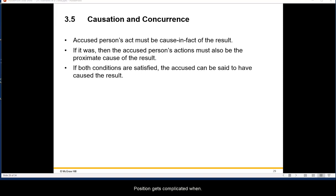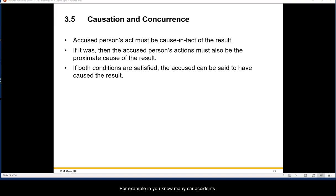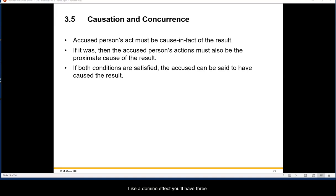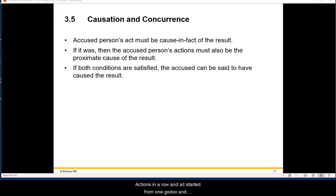Causation gets complicated when you have acts upon acts. For example, in many car accidents, you have vehicles bumping into each other, things tipping over in a domino effect — three actions in a row, all starting from one bad act, and ultimately somebody gets hurt.